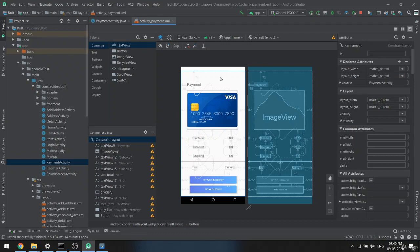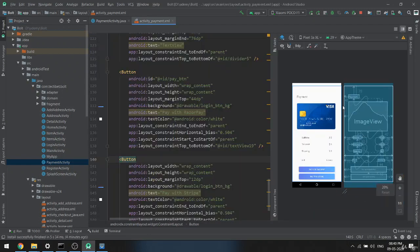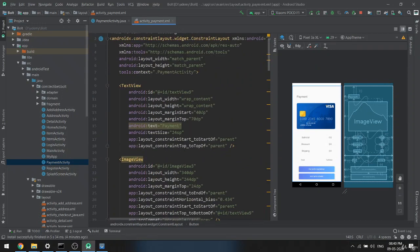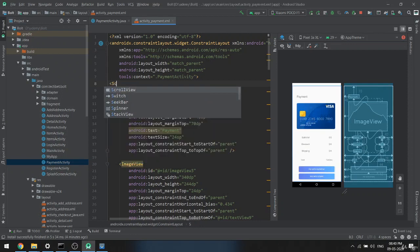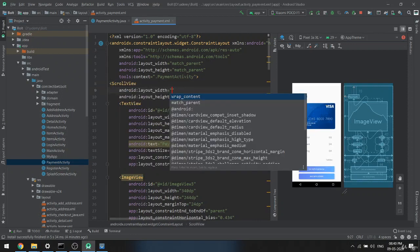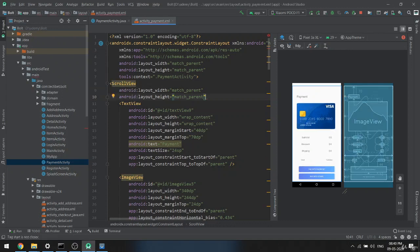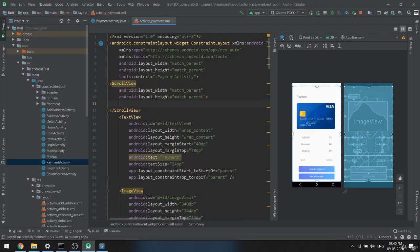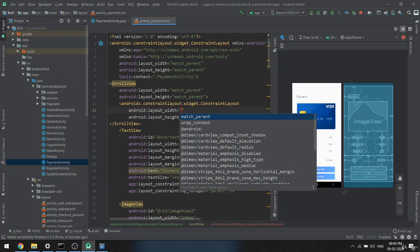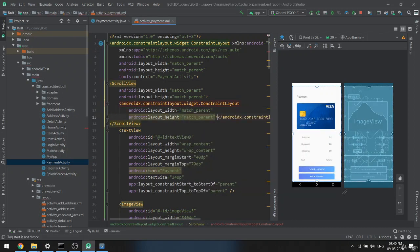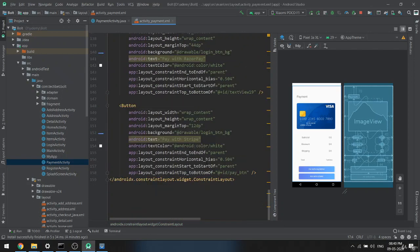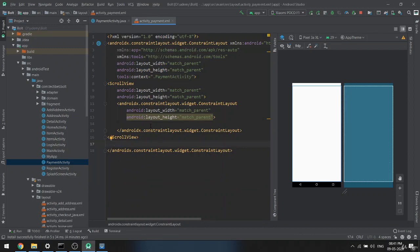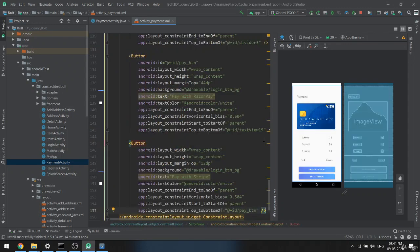One more thing — we want to put this inside a ScrollView. To do so, I'll create a new ScrollView first with match_parent for both dimensions and close it outside. Then add a LinearLayout with match_parent match_parent and close it. Inside that I'll add all this data using Control-X, so that if the data is more we can scroll as well.